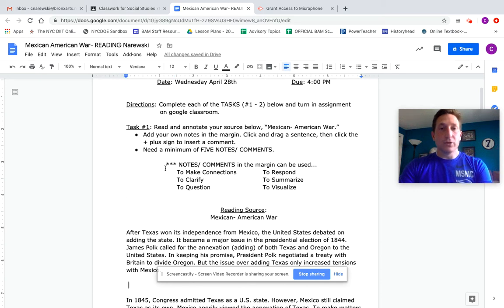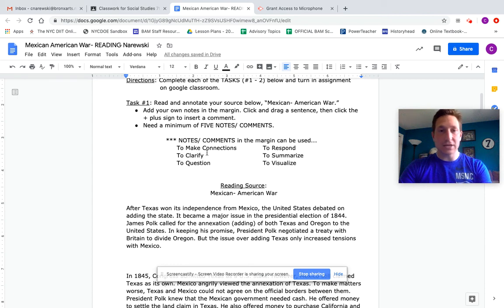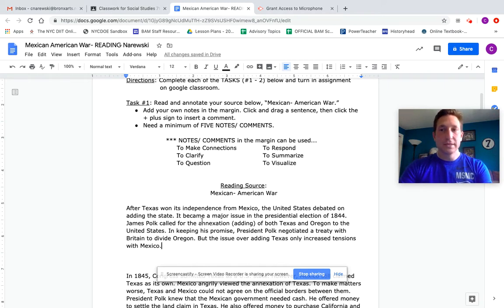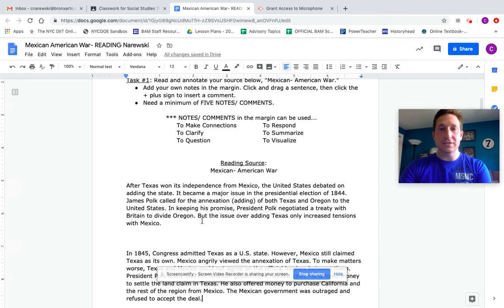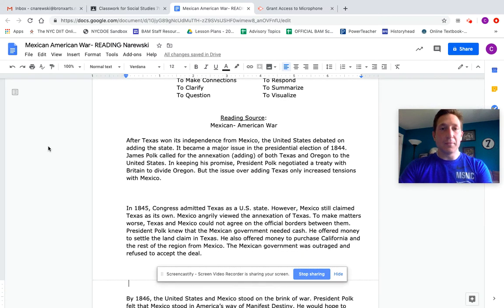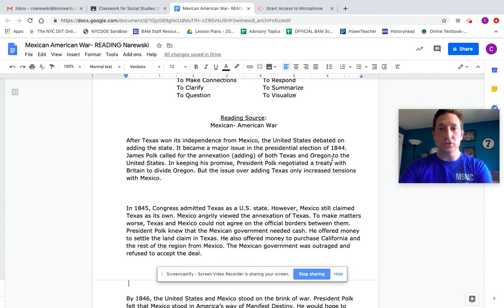When you're making your notes and comments, it could be based on any one of these thoughts: making connections, clarifying issues, asking questions, summarizing, visualizing, responding to things. Make your annotation yours. Let the reading stick to you as you go. I'm going to read the first paragraph to get us kicked off, and I'm going to actually add a comment in the margins. So here we go.